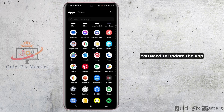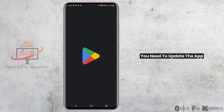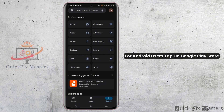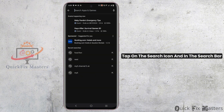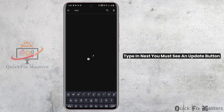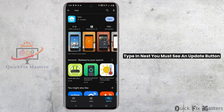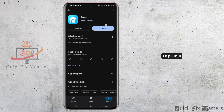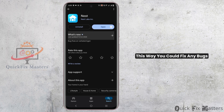First and foremost, you need to update the app. For Android users, tap on Google Play Store, tap on the search icon, and in the search bar type in Nest. You must see an update button — tap on it.